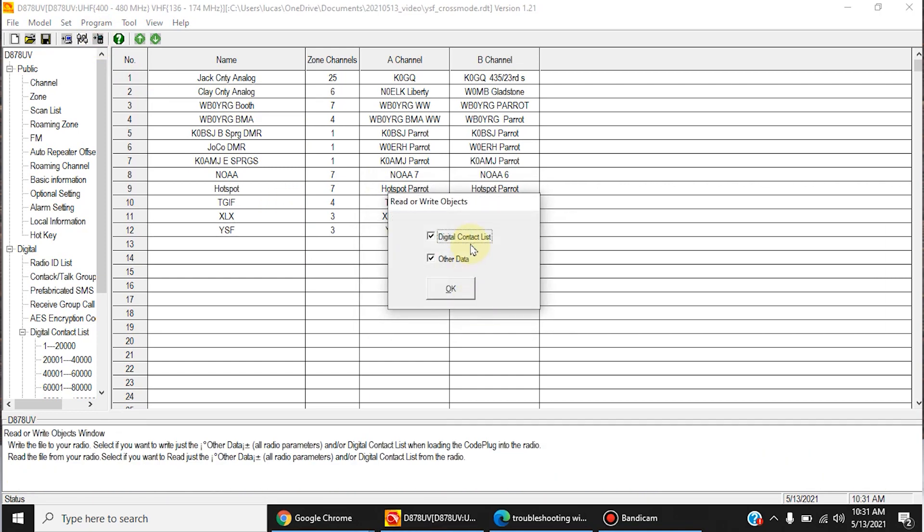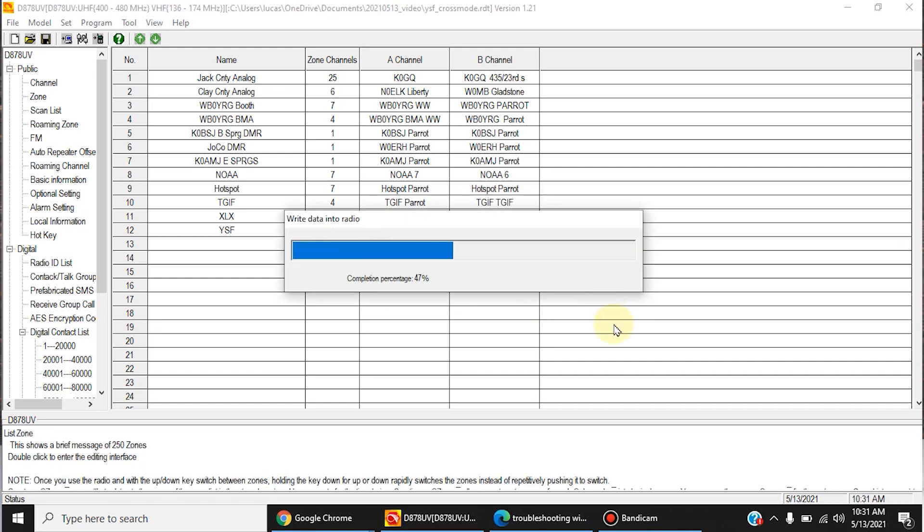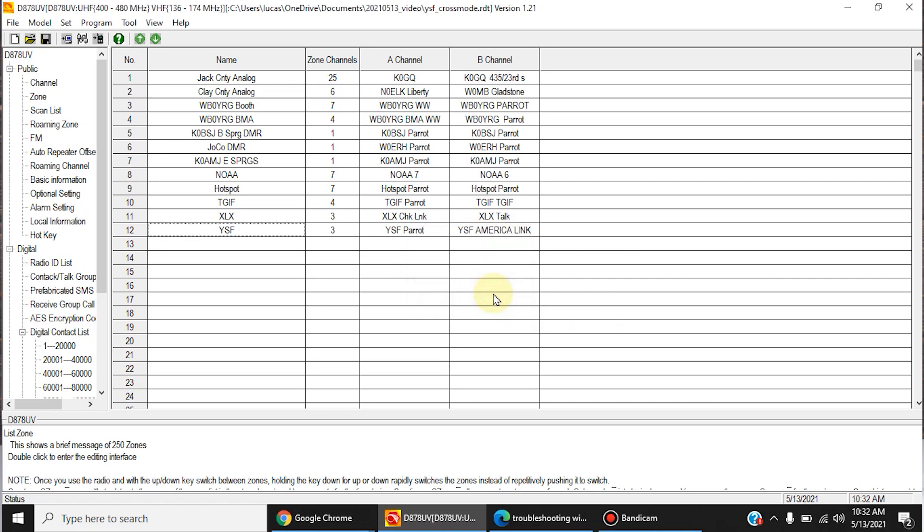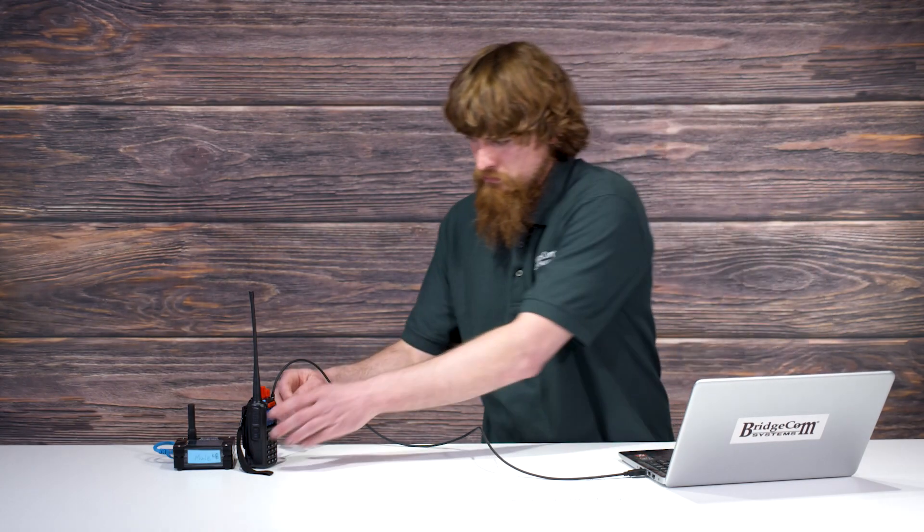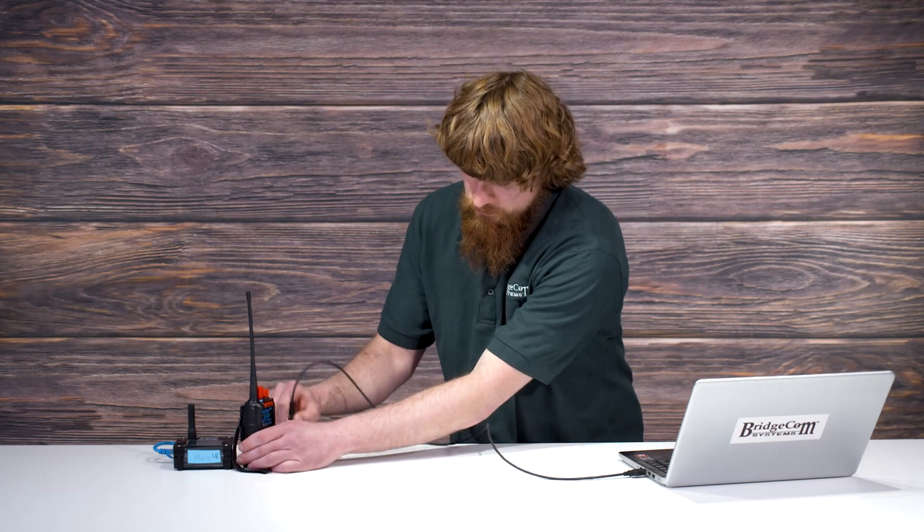And I've already written a contact list, so I'm going to skip that part. And after it's done writing, unplug the programming cable.